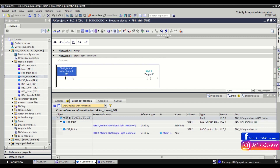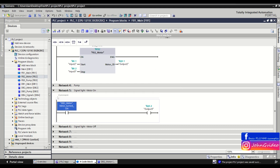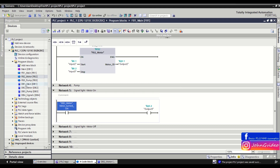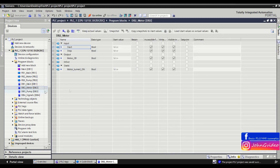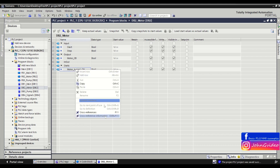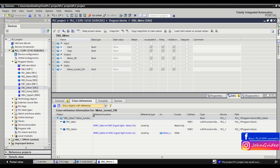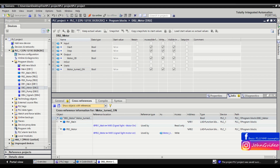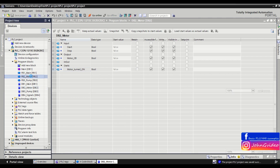Here we see we read this tag. The same way, you can go to DB number two motors, click on motor turn it on, and go to the cross reference information. Here you can see the same information as when you click on the variable in the function block.